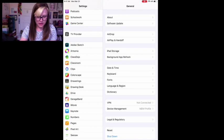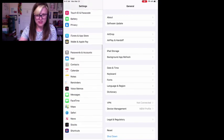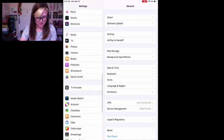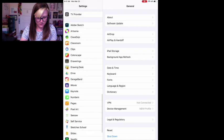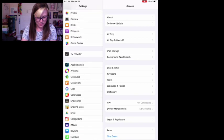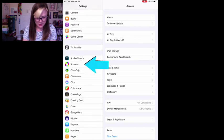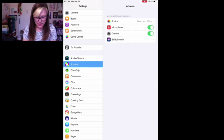Go on to the left side here where you see all of these things, all the apps that you have. I'm going to find Artsonia and I see it right here. Click on it.